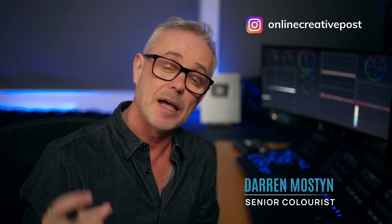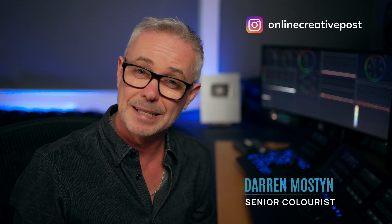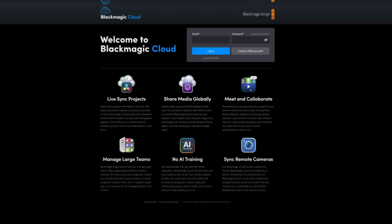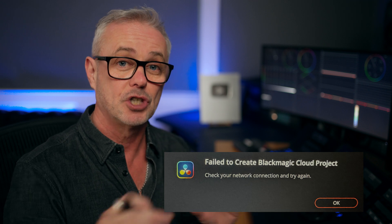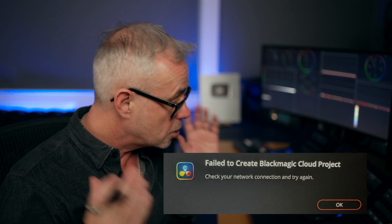So yesterday, I wasted about two hours of my day trying to create a simple project in the Blackmagic Cloud. I've got my own cloud account in there. I just wanted to create a project and it said, 'Failed to create projects, check your network.' There was nothing wrong with my network. I could even open old projects in the cloud on both of the DaVinci Resolve setups that I've got here. I went home, tested it on my MacBook Pro, which is on a completely different network, and I got the same issue.